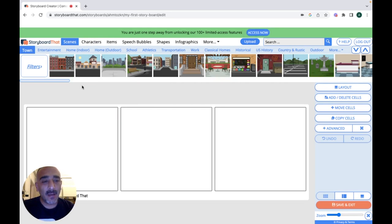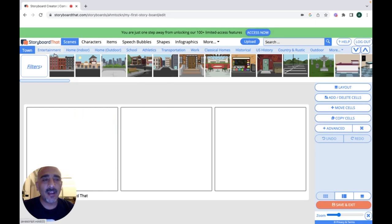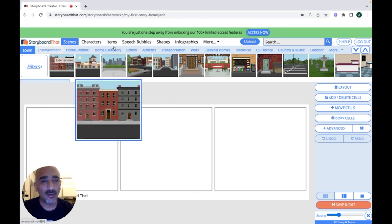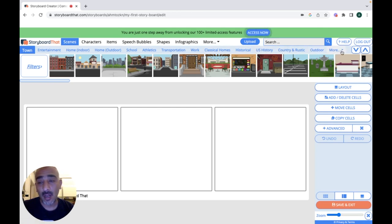There are many different kinds of scenes to choose from: entertainment scenes, home indoor, home outdoor, school, aesthetic, transportation, work, classical homes, historical, U.S. history, country rustic outdoor, and more.